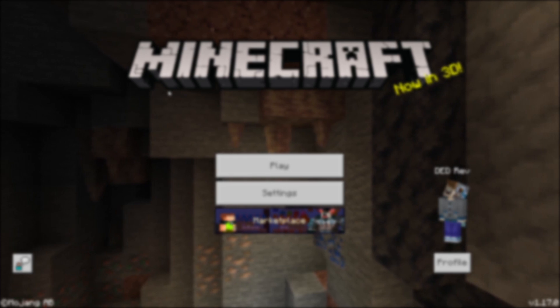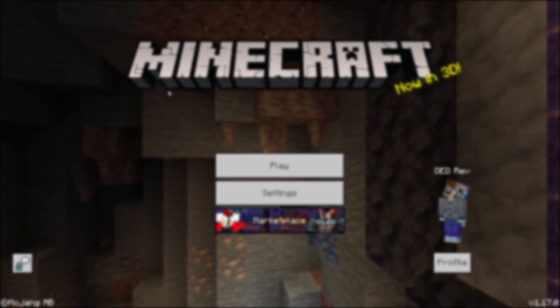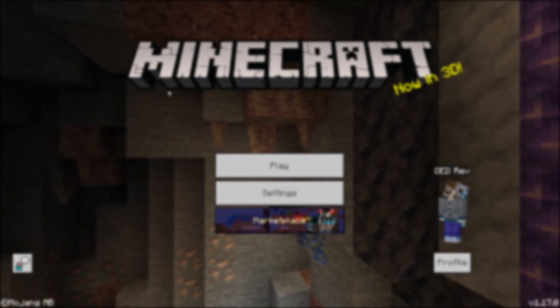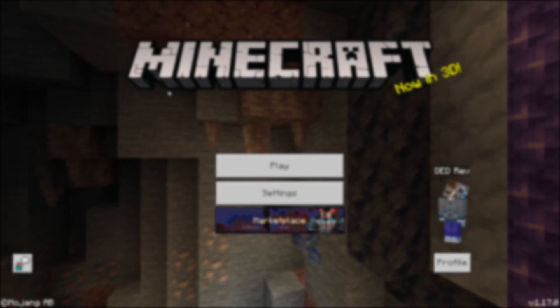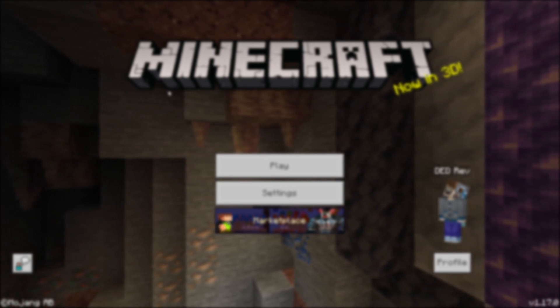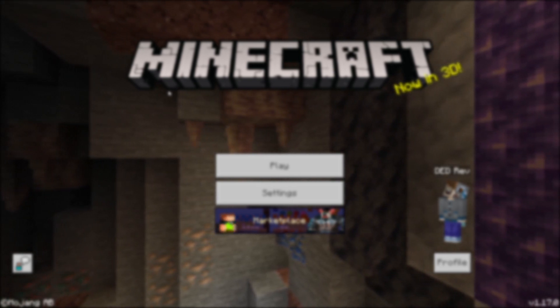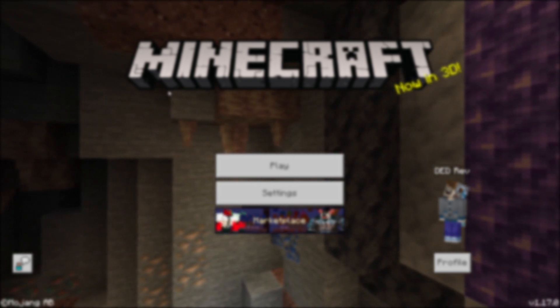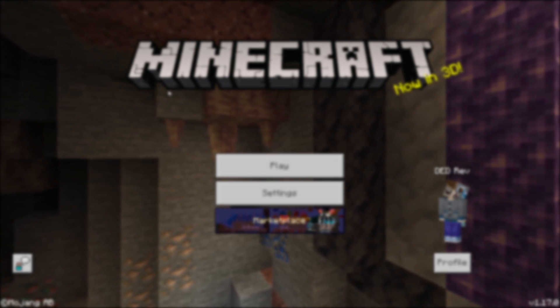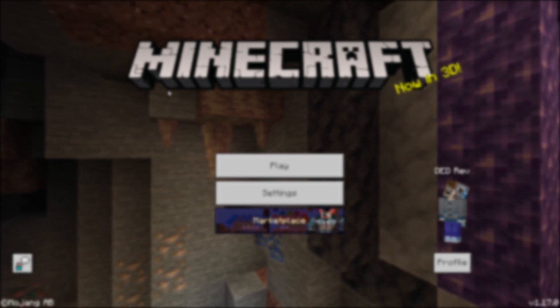For this error, all this needs is a simple fix. Make your way to the settings, then the profile tab, and there should be an option to clear account sign-in data. Click this and restart Minecraft, and once your game has restarted, sign in as you would.